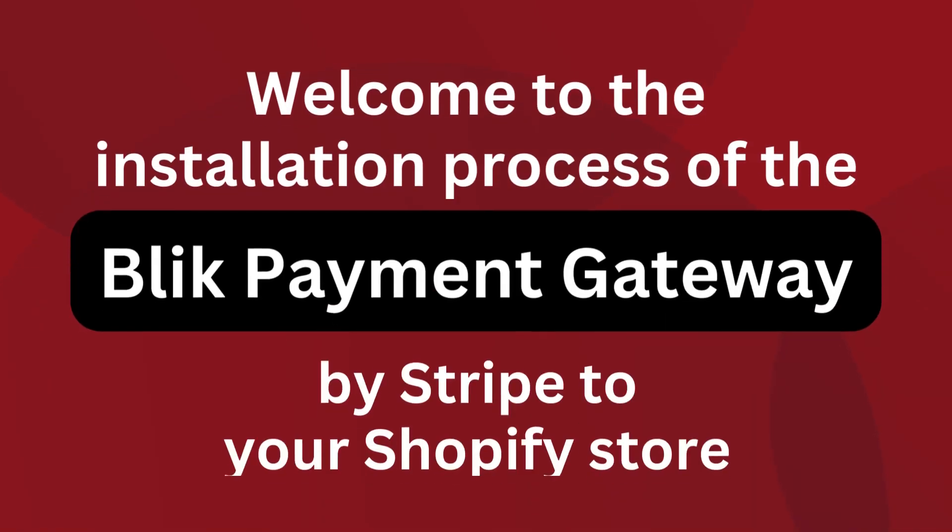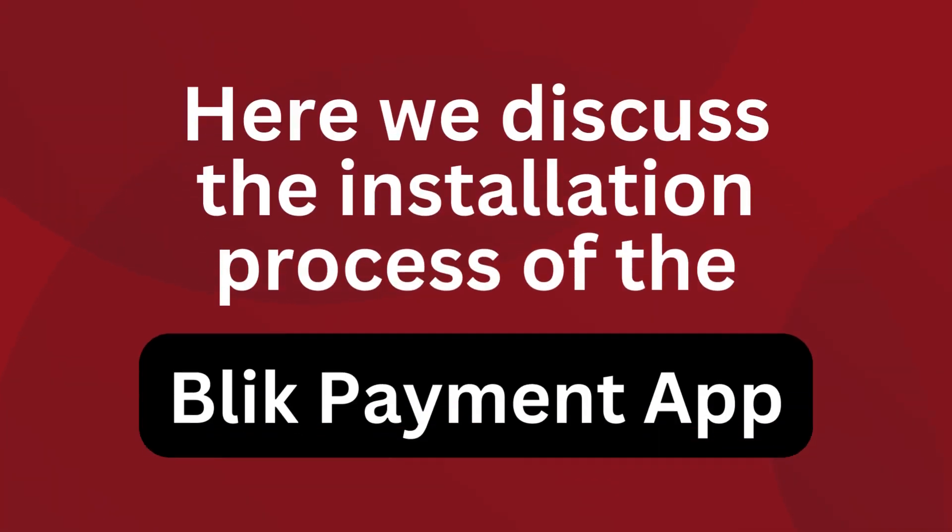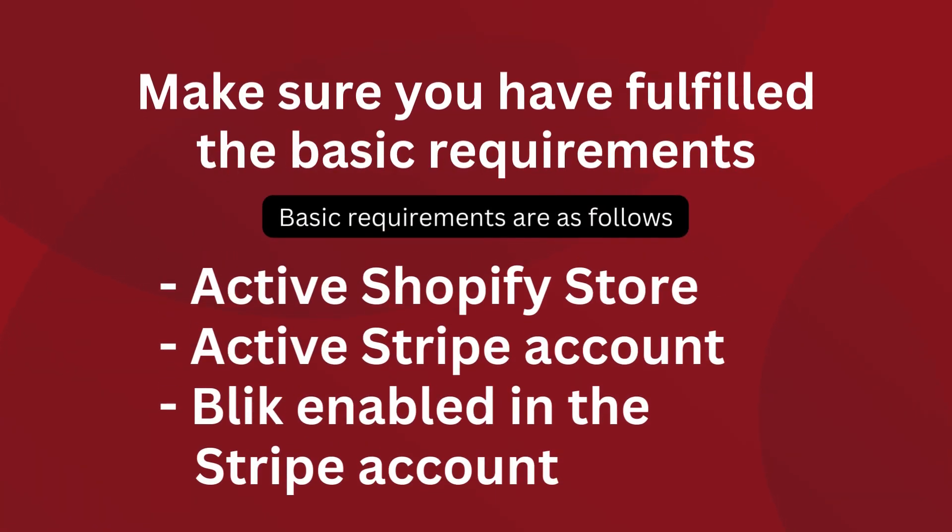Welcome to the installation process of the Blick payment gateway by Stripe to your Shopify store. Here we discuss the installation process of the Blick payment app. Make sure you have fulfilled the basic requirements: an active Shopify store, an active Stripe account, and Blick enabled in the Stripe account.